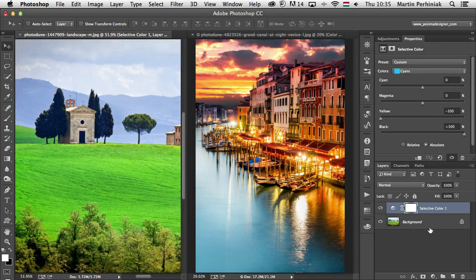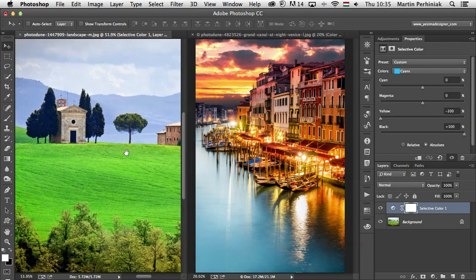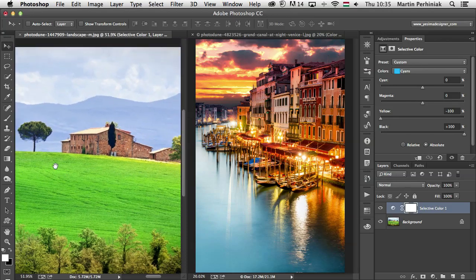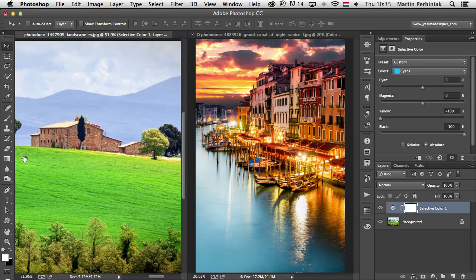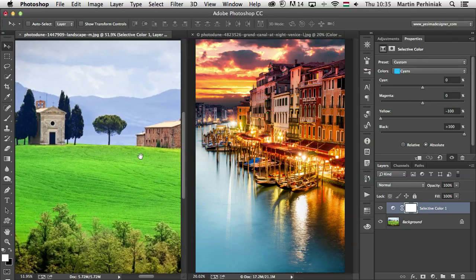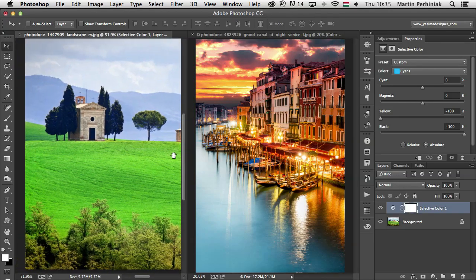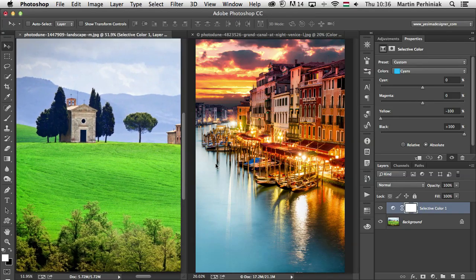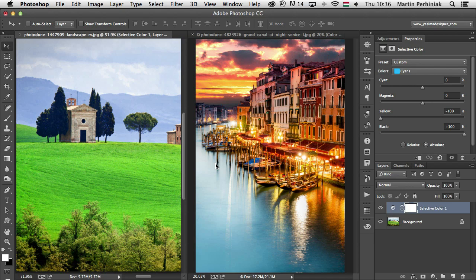So there you have it, Selective Color and Color Balance, both of which can be used to adjust the colors of your images in different ways. And although these adjustment layers are less used than the others that I already discussed in this series, I would still recommend to give them a try because as you can see, you can create really good results with them once you understand how they work. Thanks a lot for your attention and I hope you will join me next time as well here on Tuts+.